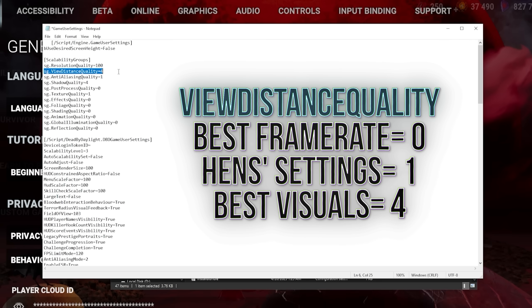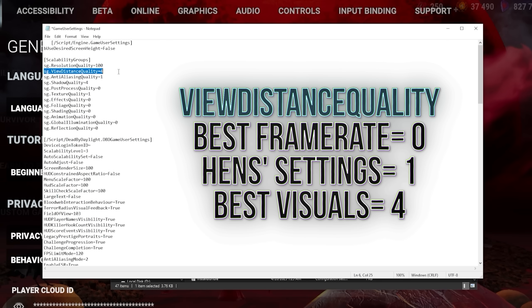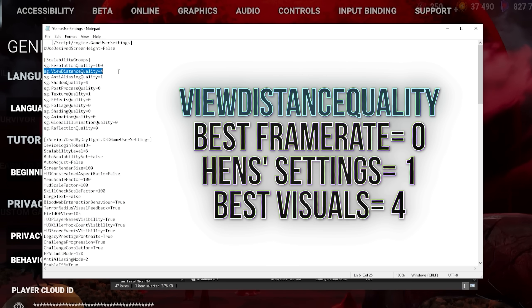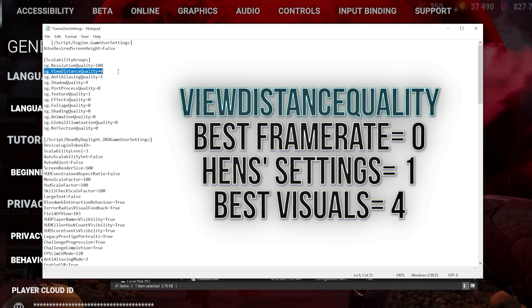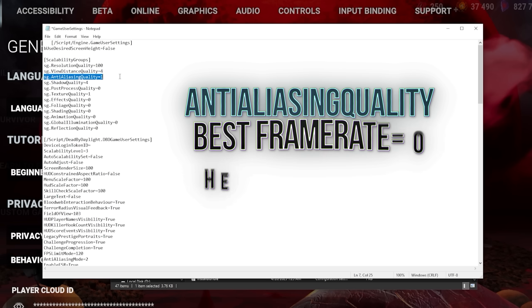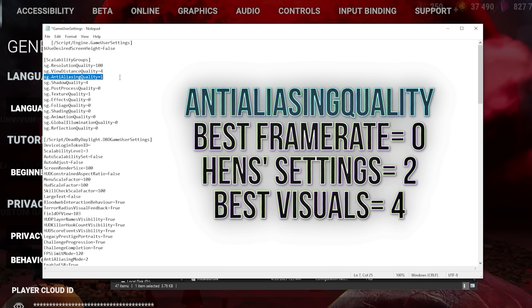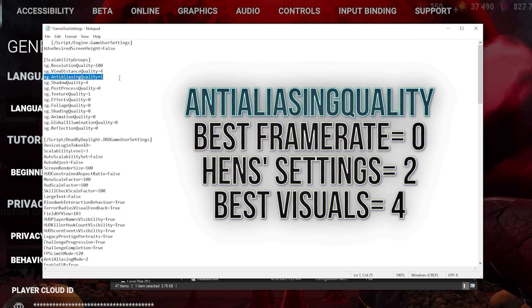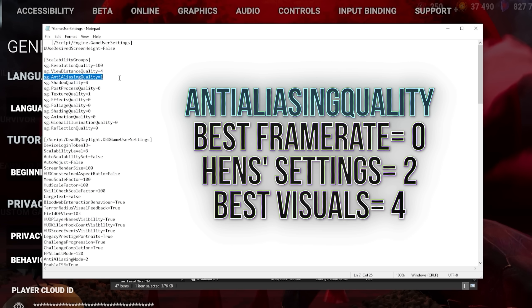View distance dictates the render distance of objects. I would keep this on 4 to see as far away as possible. It does not have a huge impact on performance. We talked about anti-aliasing earlier, either keep this on 1 or 0, depending on your preference. If you want a super cinematic game, you can also turn this to 2.